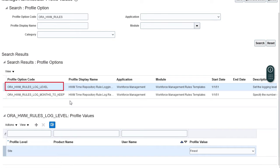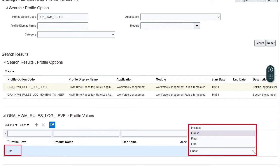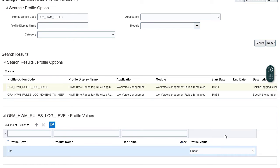Here you can enable the rule set and rule logging. In the site level row, select finest as the profile value. This will ensure that you get both the rules log and rule set logs.